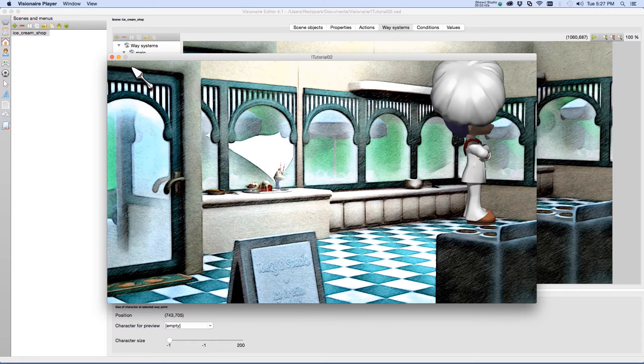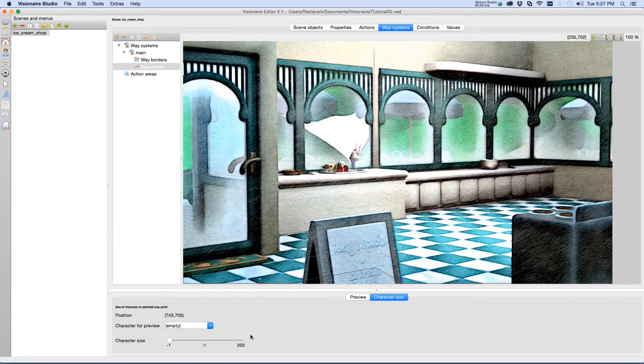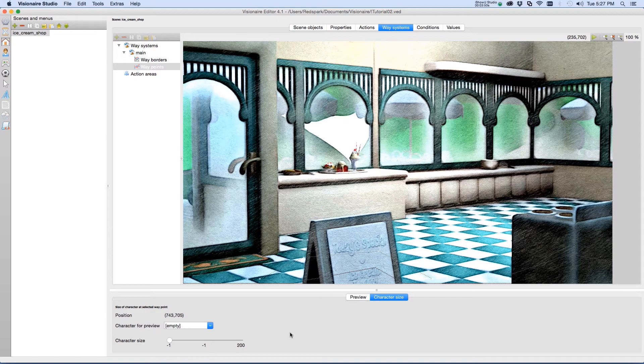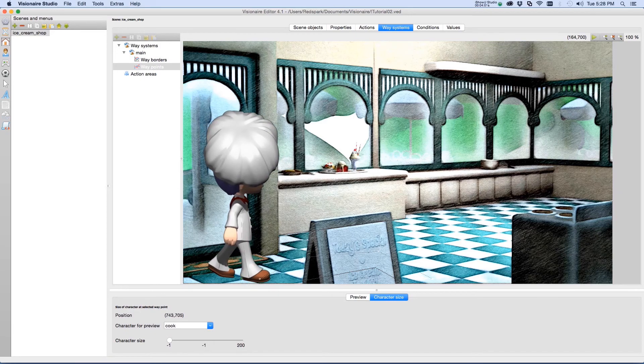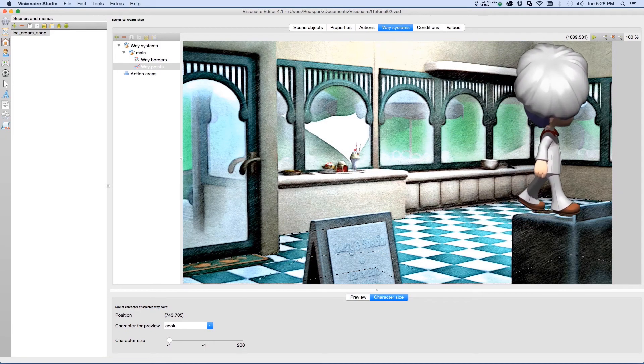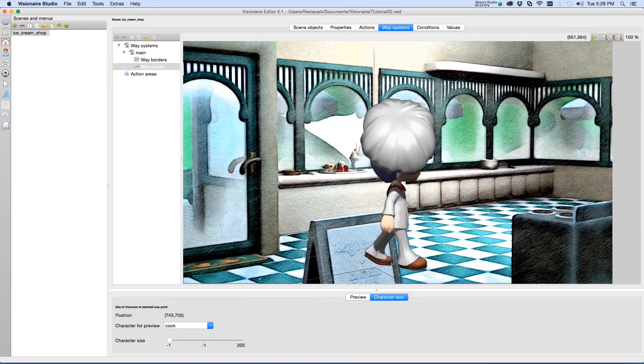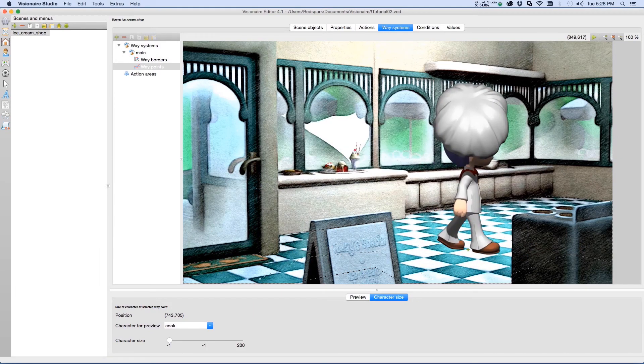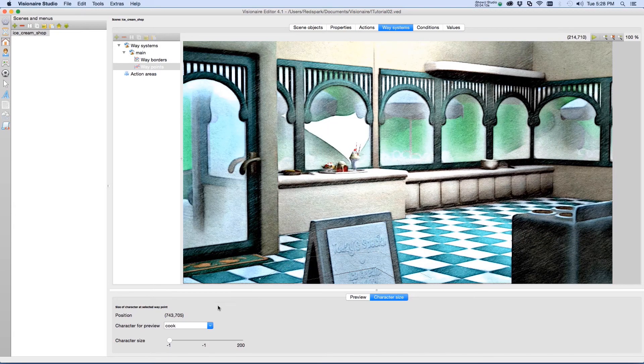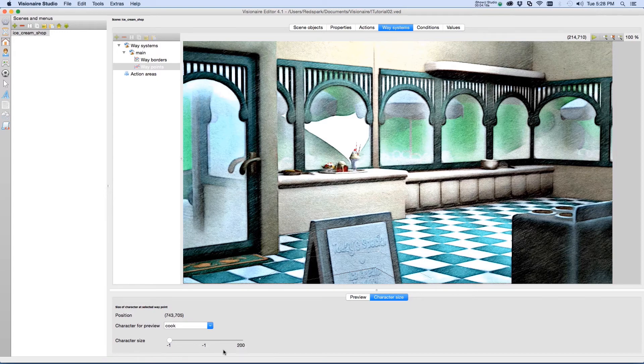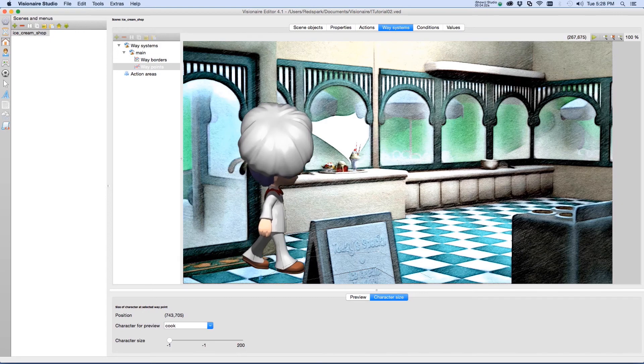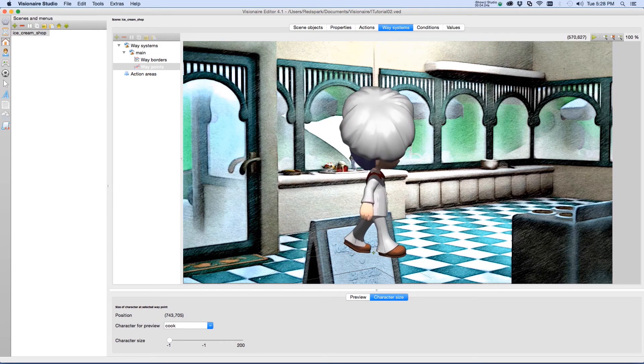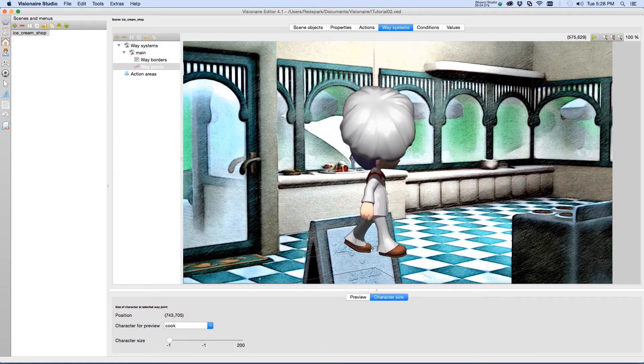If you notice down at the bottom here under character size tab, there is a few settings. There's the character for preview, which we're able to pick our cook to preview. So if I move him out on the scene, we can see what his height will be at any place within the scene I drag him around to. I don't even have to hold down the mouse, I'm just moving the mouse around. Now, this here, there's a character size. Now, that's geared to each one of these types of points within the waypoint system.